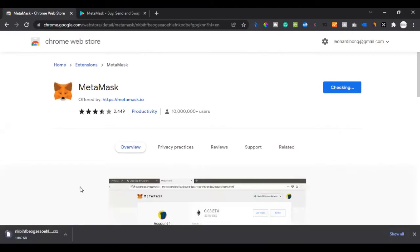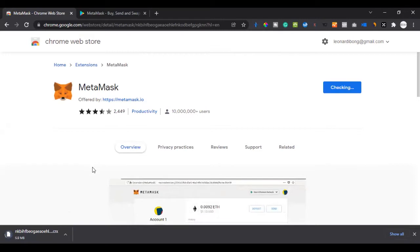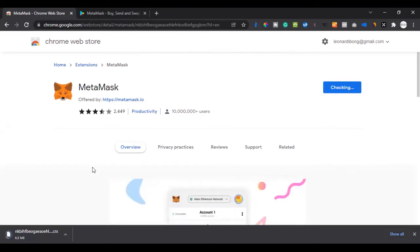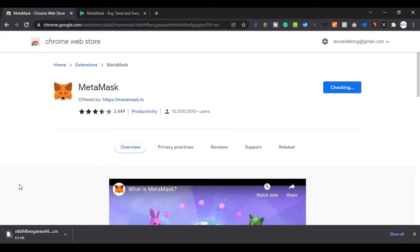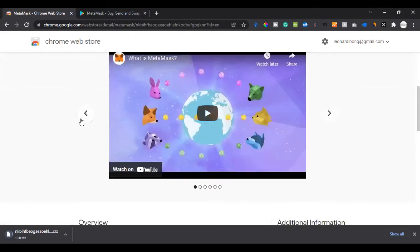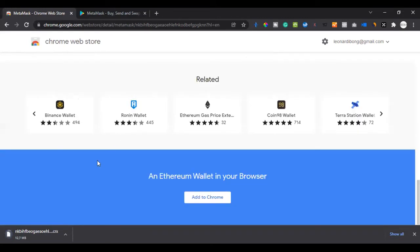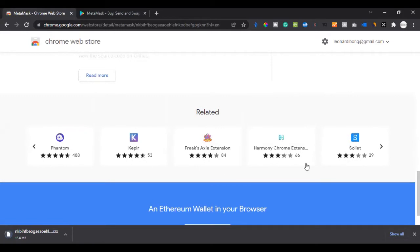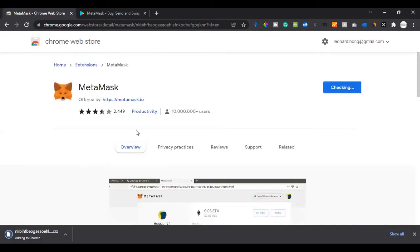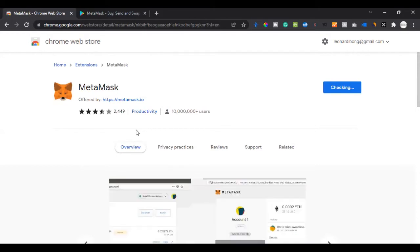It will first download and then automatically install the extension on your browser. We just wait for it to finish downloading and installing, then we'll go through the process of setting it up. MetaMask is a bit heavier to download, but it's now being added to Chrome.